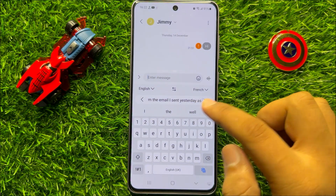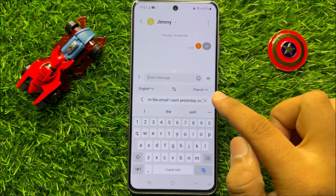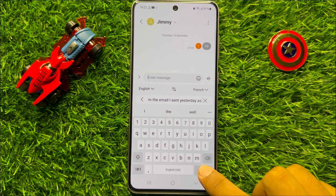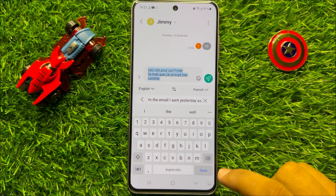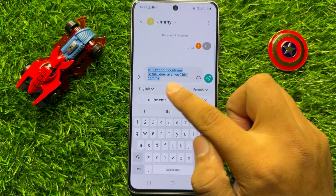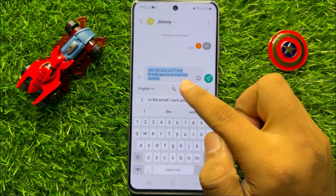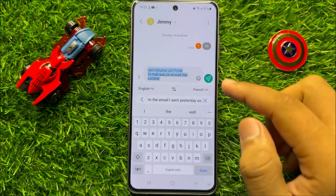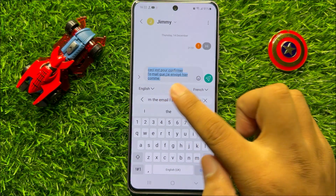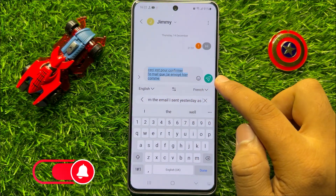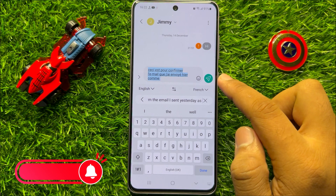And after selecting the language, click on the translate icon. Now it will automatically translate your text into another language, and after that you can send your message in a different language.